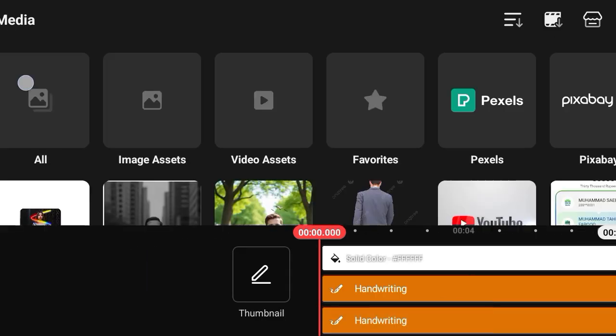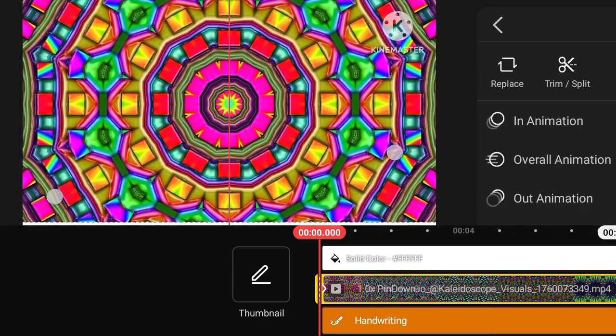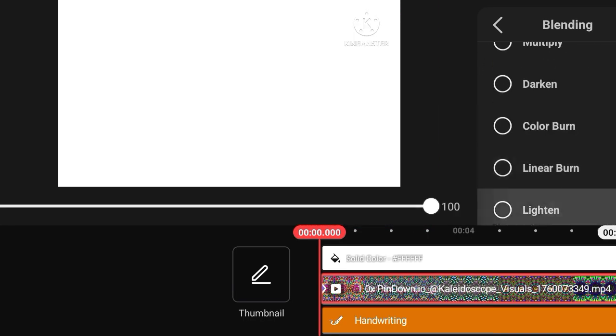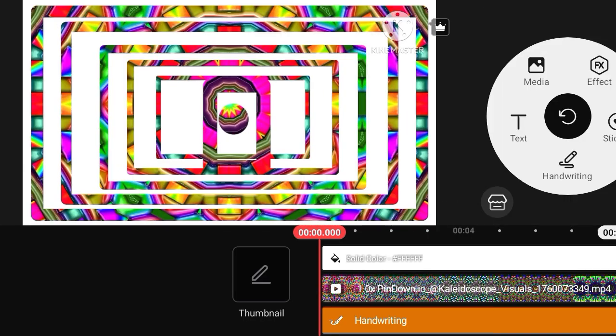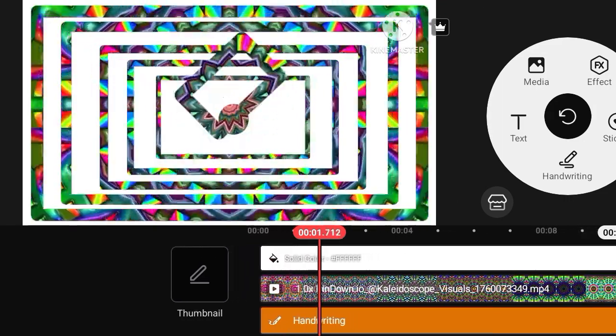Select counterclockwise, then open media option, open gallery, select colorful animation video, open blender option, select light. Video is ready.